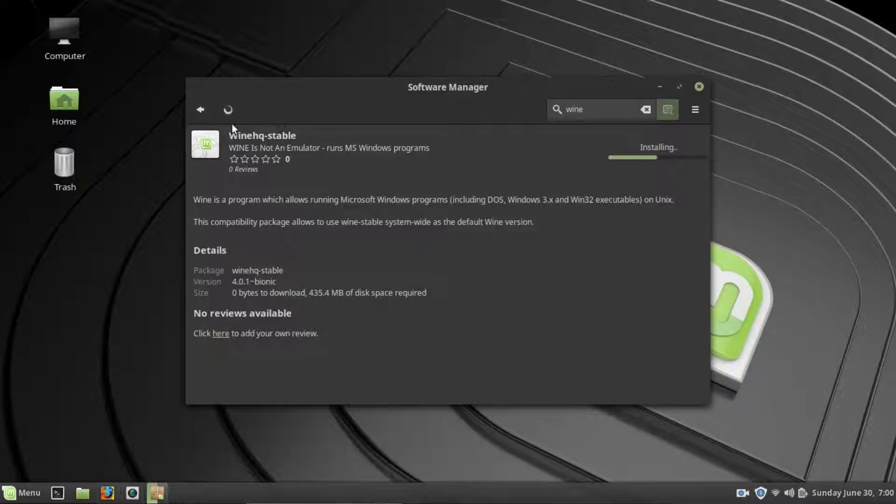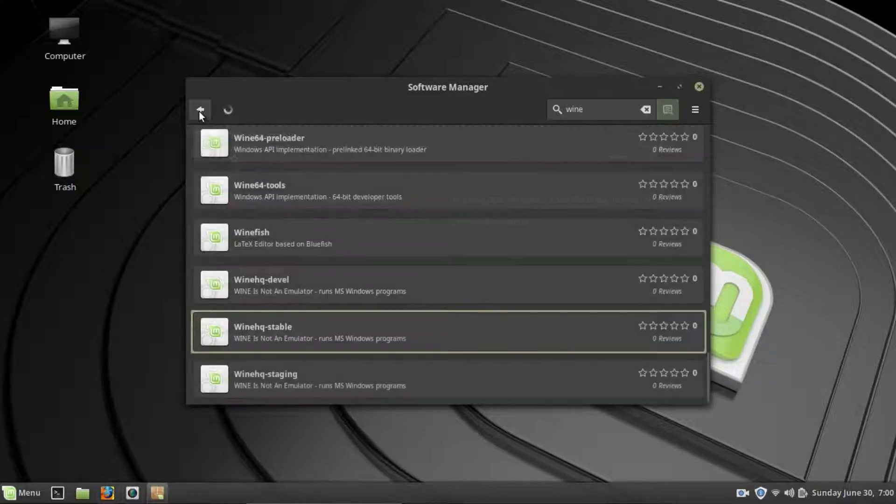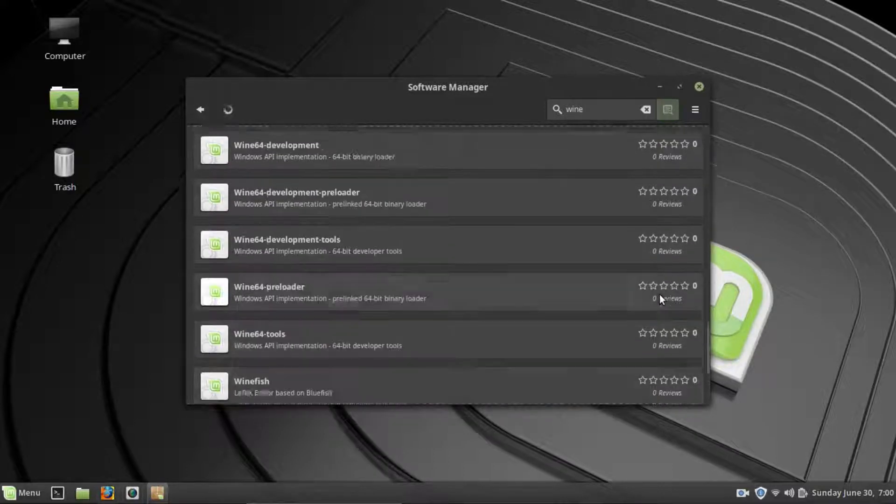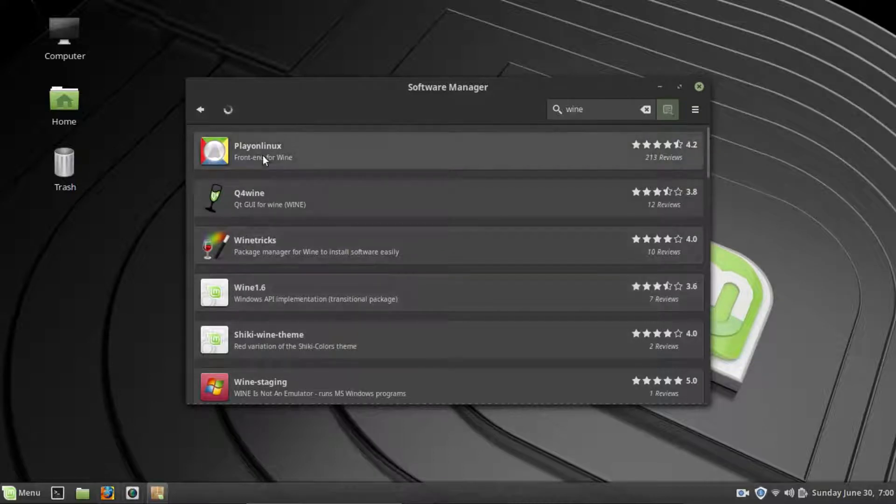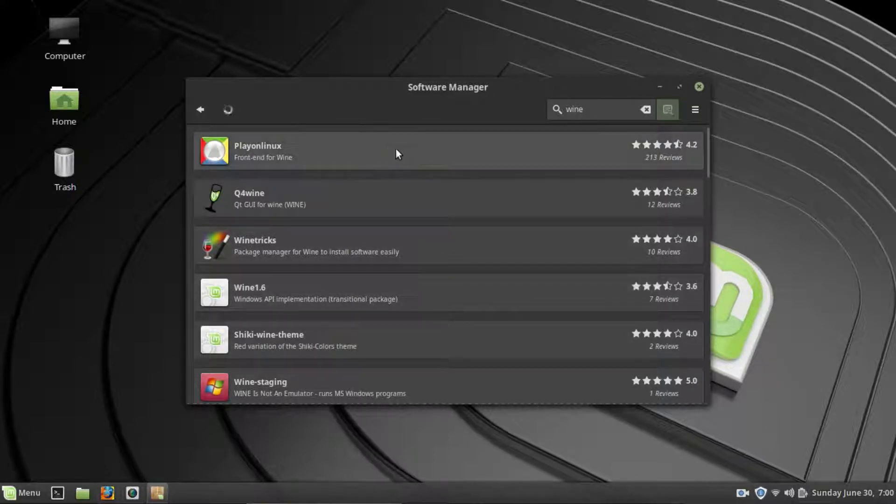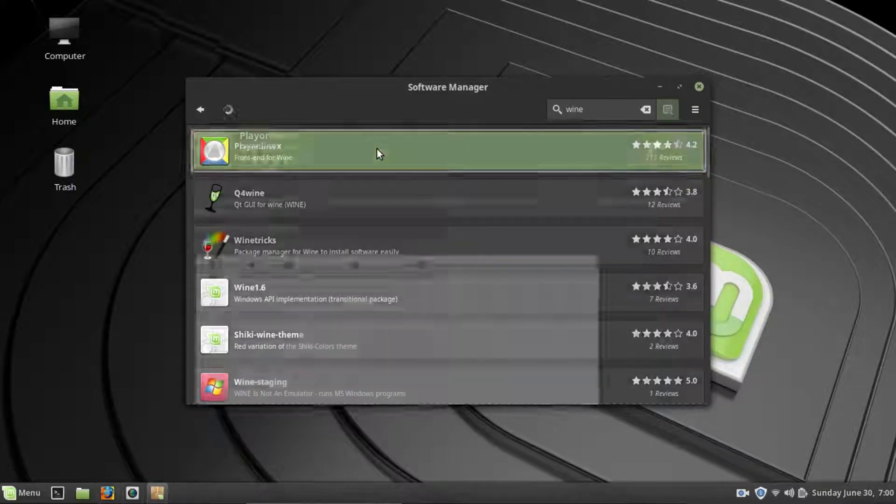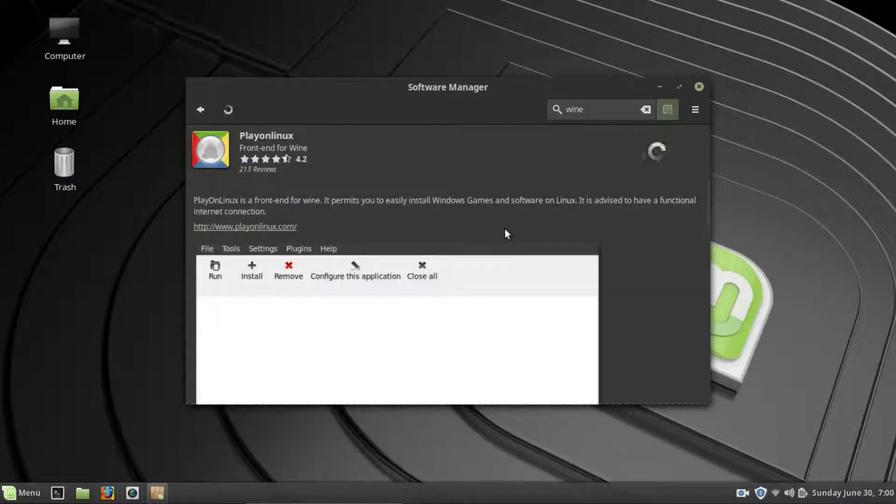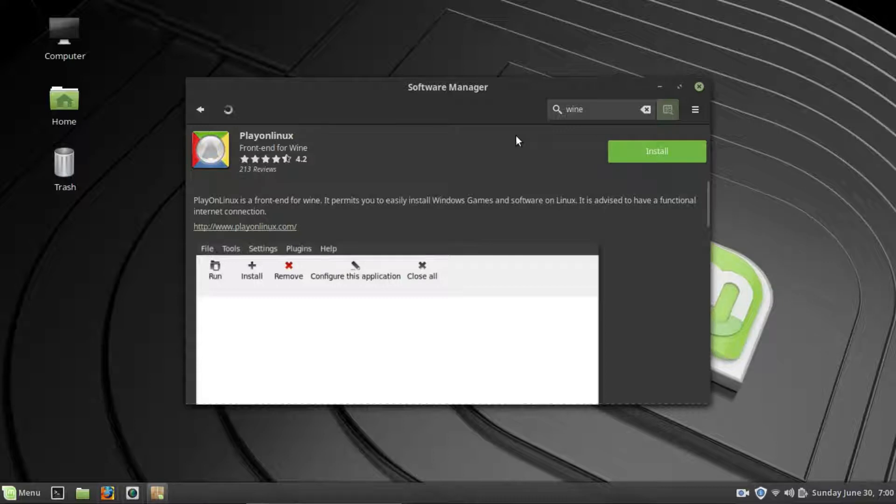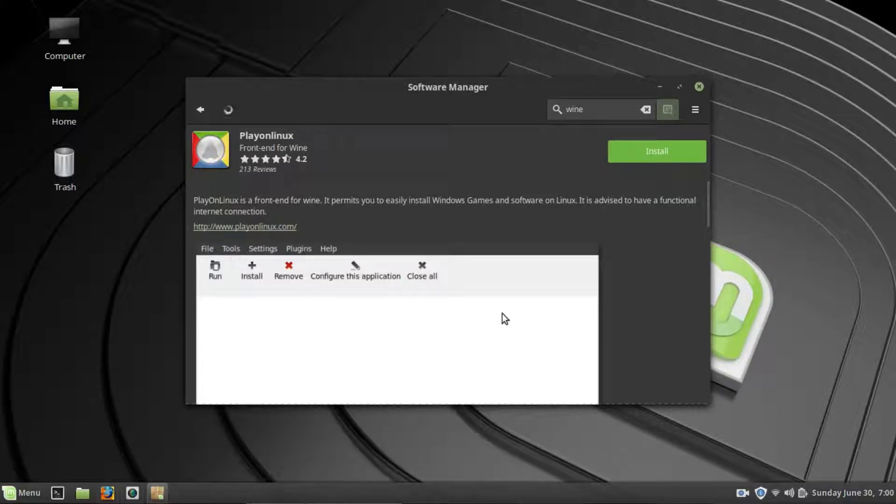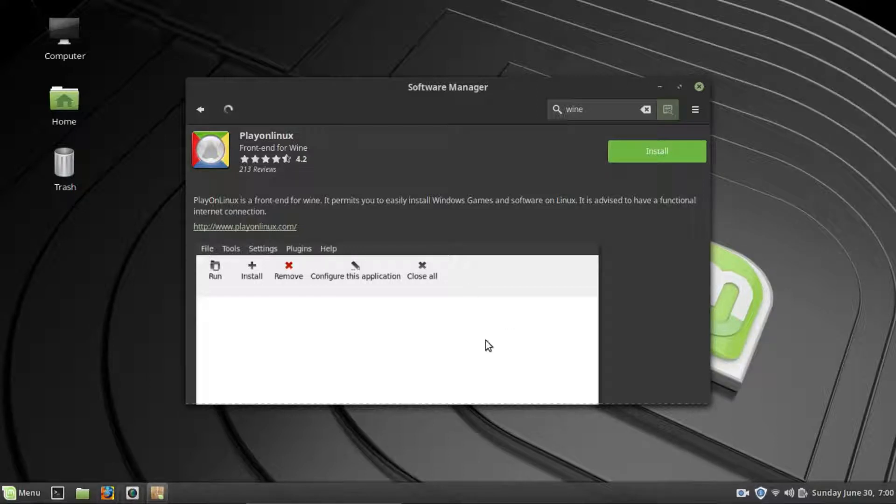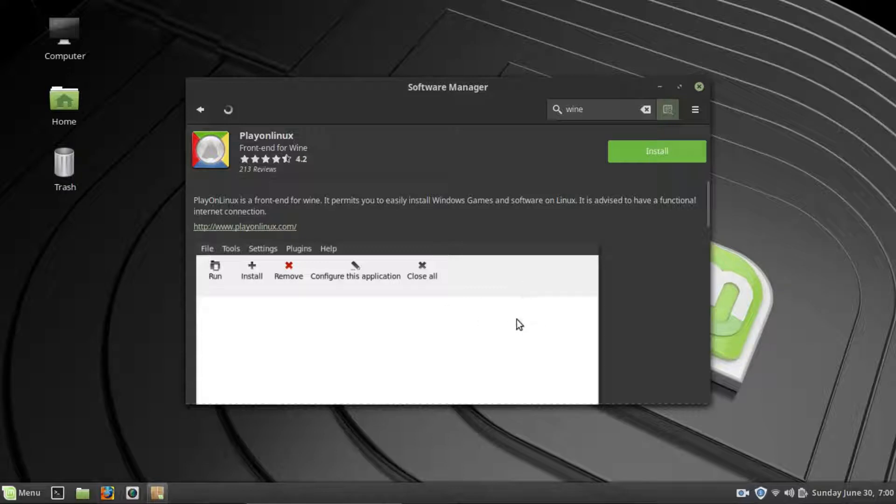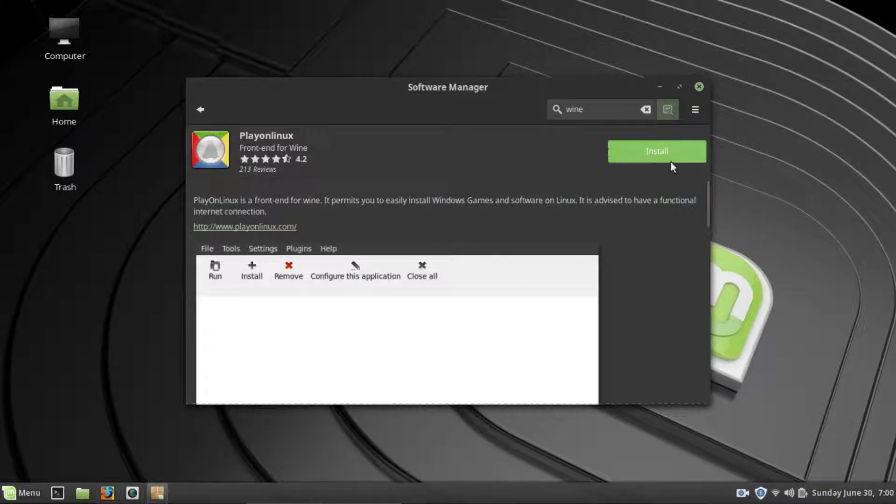Okay, now while that is installing we want to go back. And the other program that we want is at the very top, this Play on Linux. Now Play on Linux is basically a front end for Wine. It allows you to install certain pieces of software that usually will either require certain customizations or it just basically makes things easier for certain programs. It takes all the back end stuff and does it for you essentially, so you don't have to do it yourself. So we will want to install that as well.